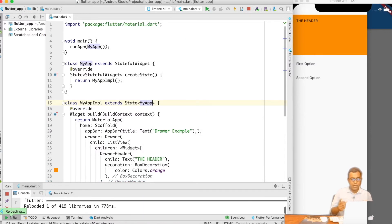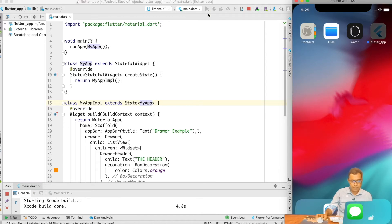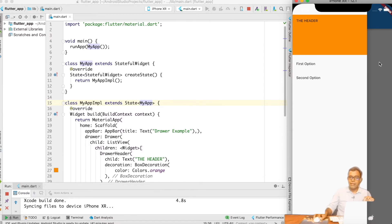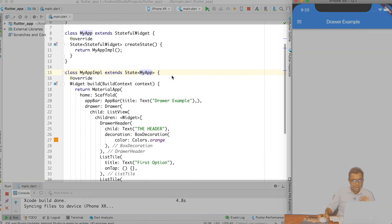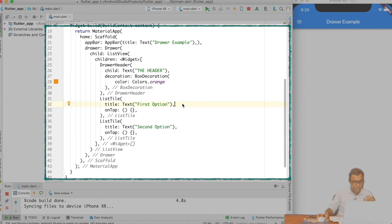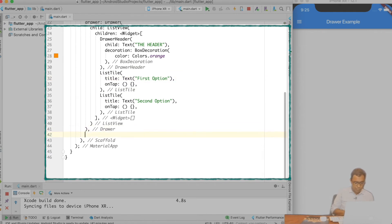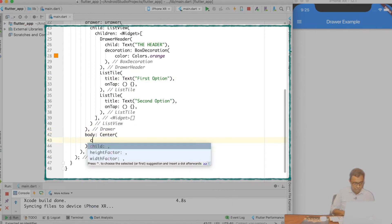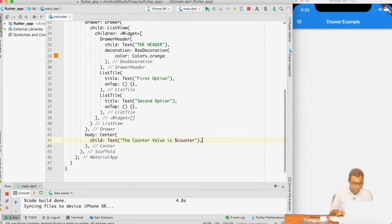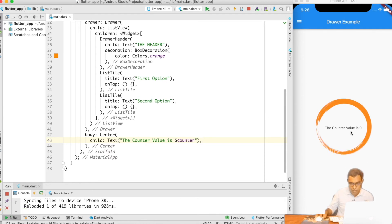The hot reload may not work properly when you change the base widget — let me go ahead and reload it. Now the widget looks exactly the same, but it is now a StatefulWidget. Let me create a counter variable with value 0. In the body, I want to display the counter — so I'll put a body with a Center child displaying the text 'The counter value is $counter'. On hot reload, you can see the counter value of 0 printed.